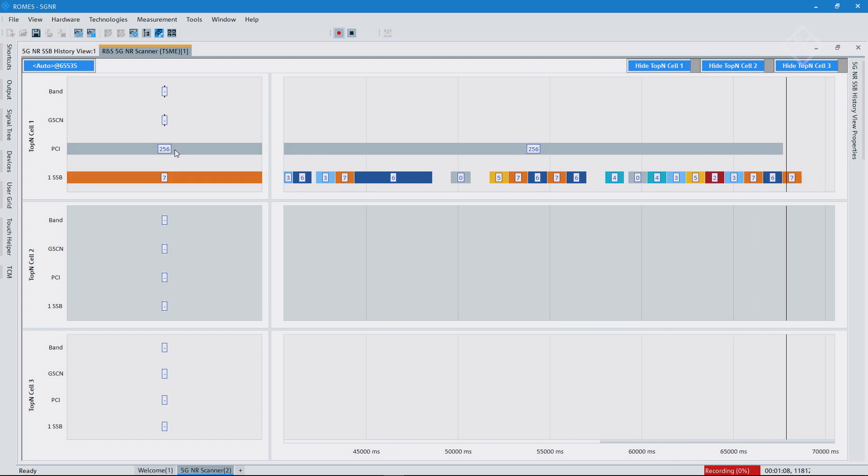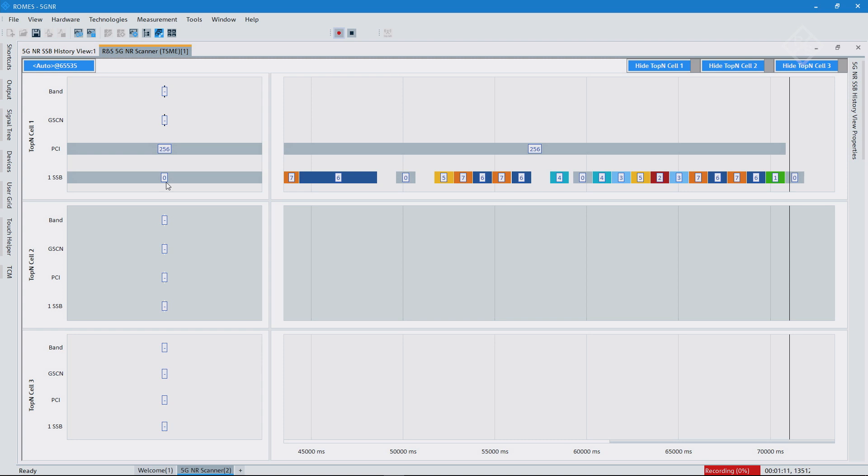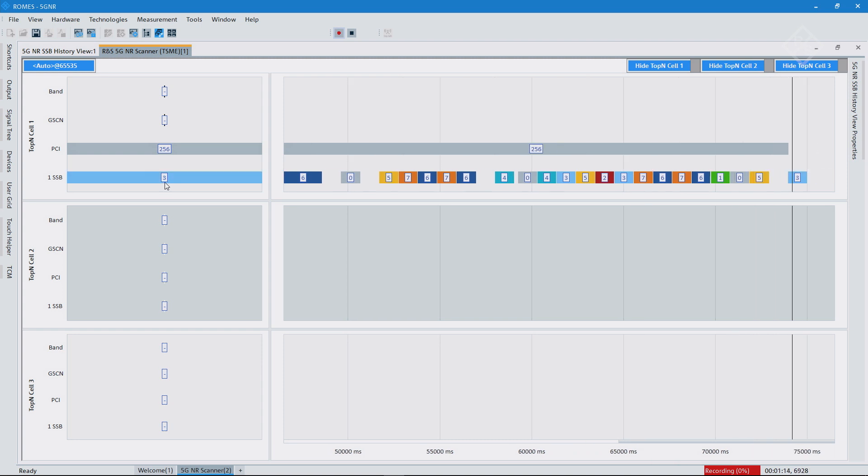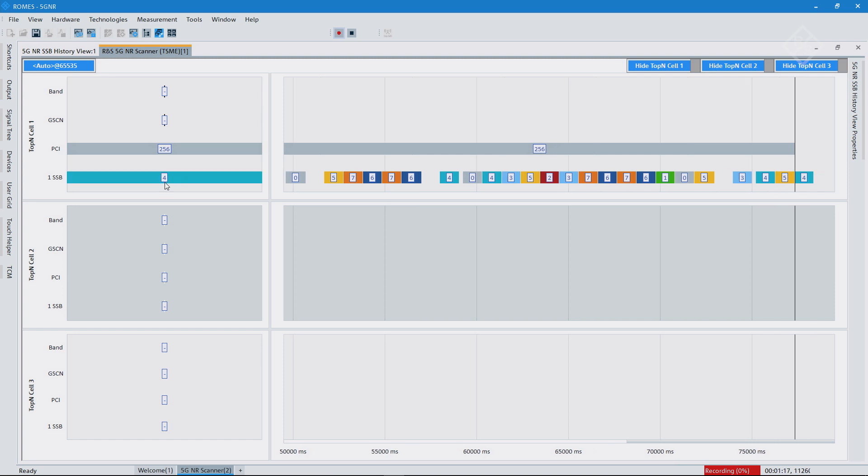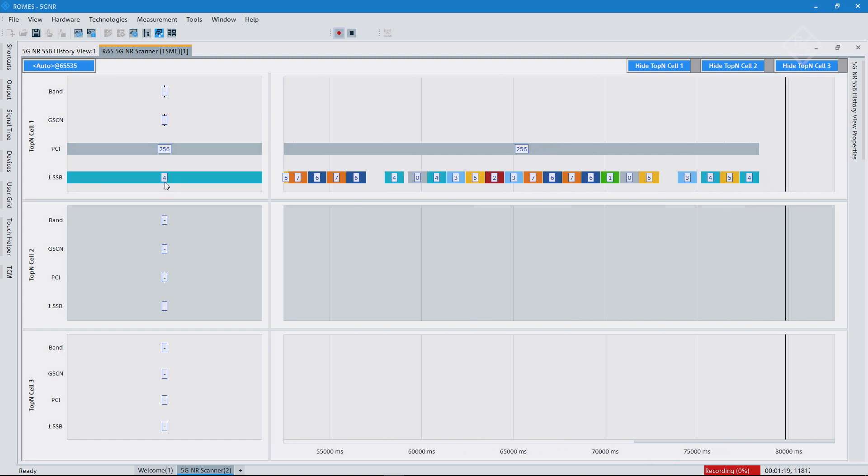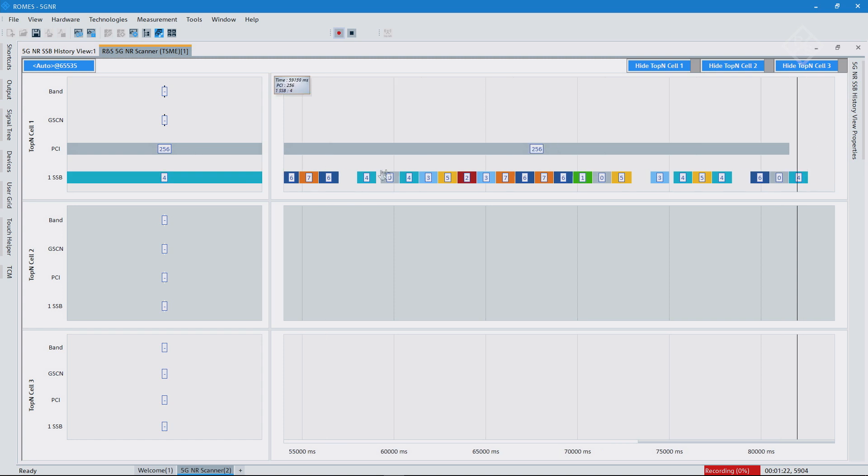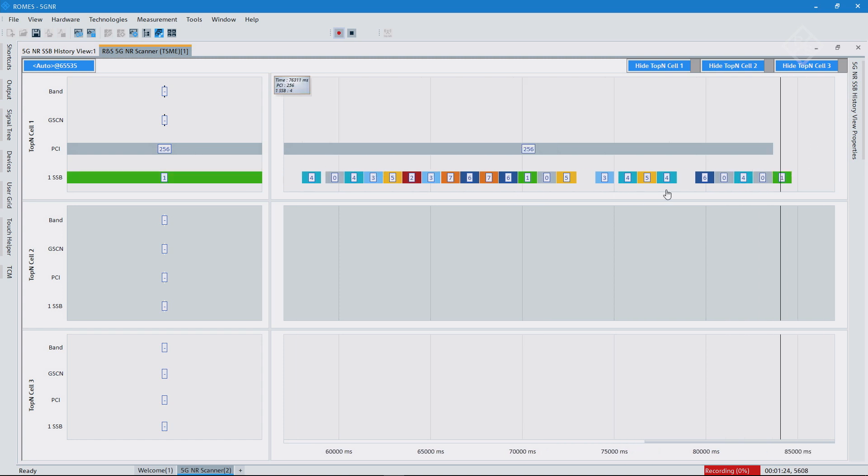And then you see in that case what is the strongest SSB index or block that we detected. Of course I'm not moving here and we're transmitting everything with an equal power. That's why you see it rotating.